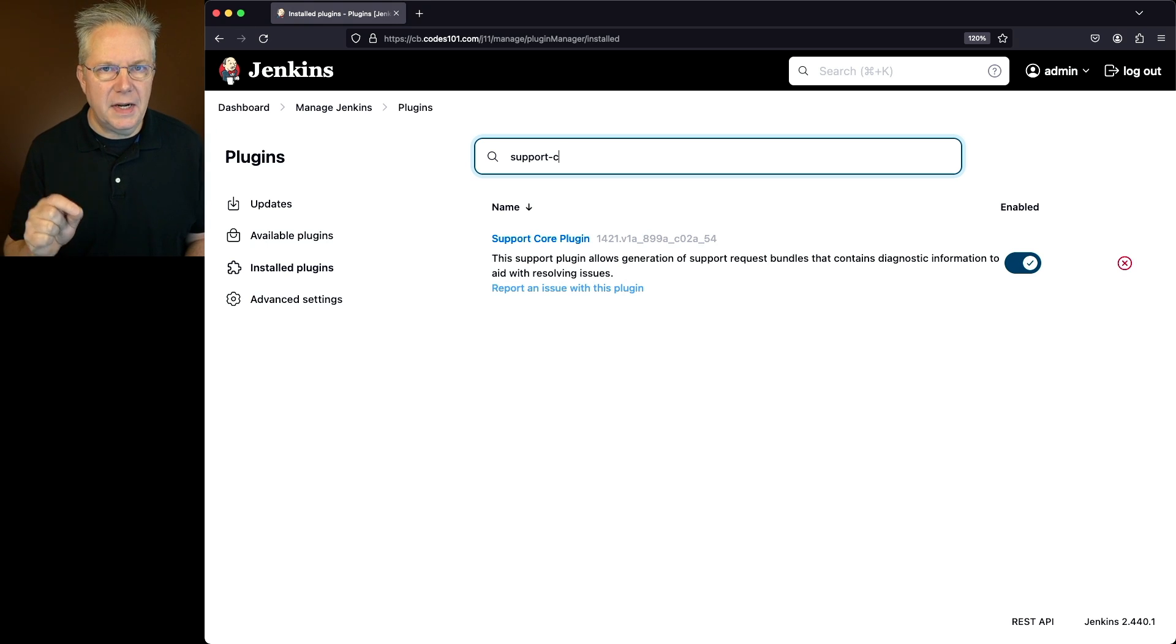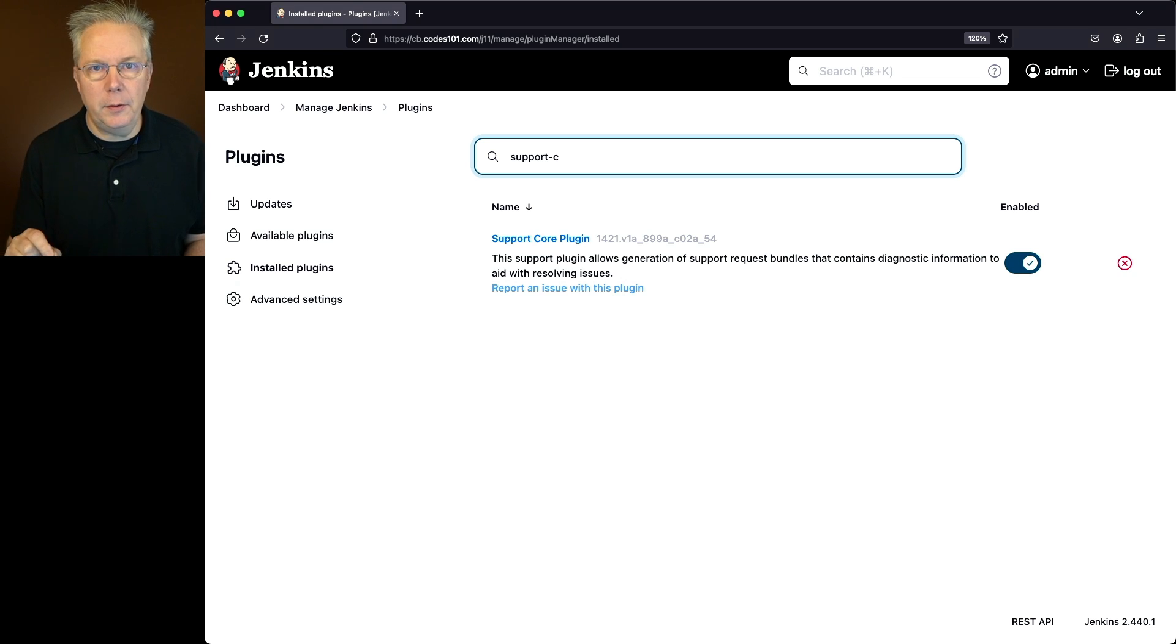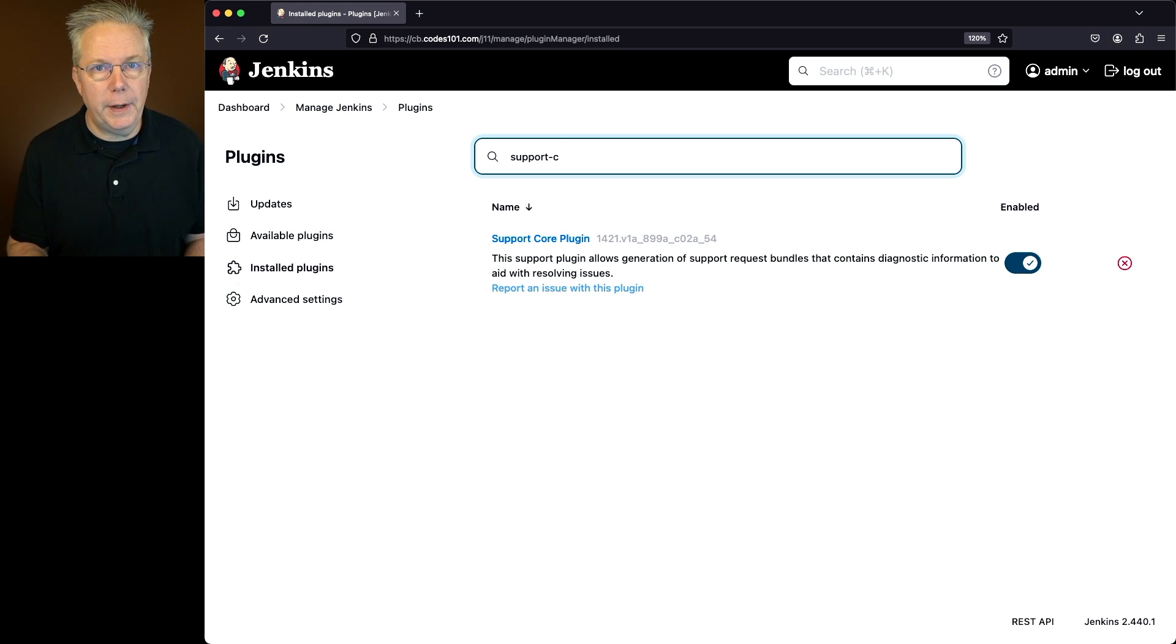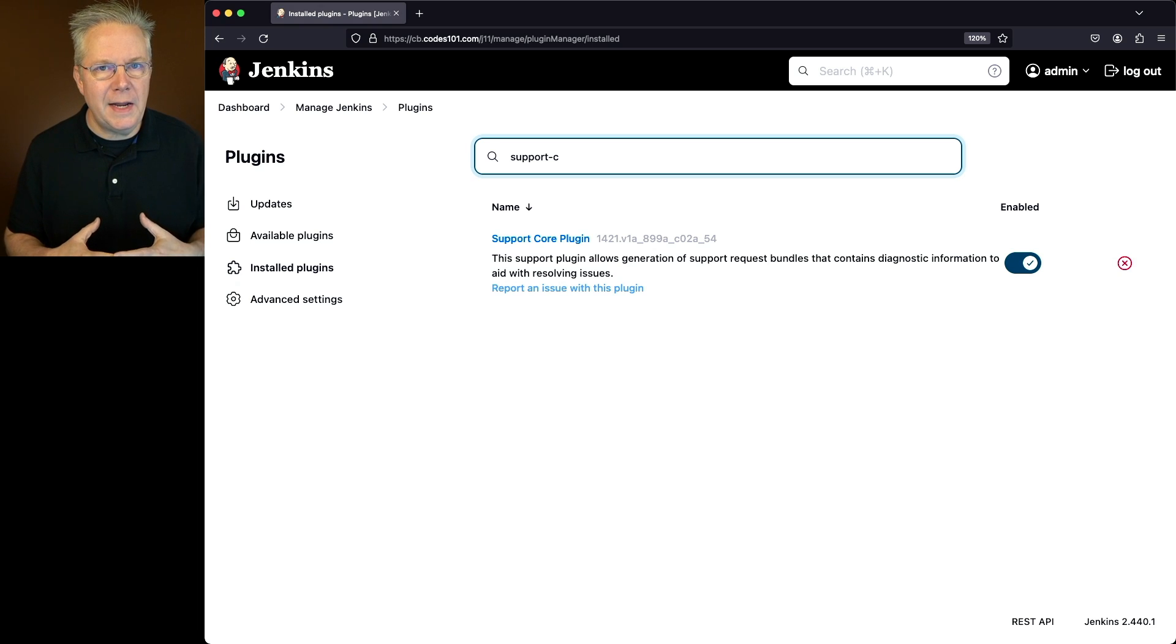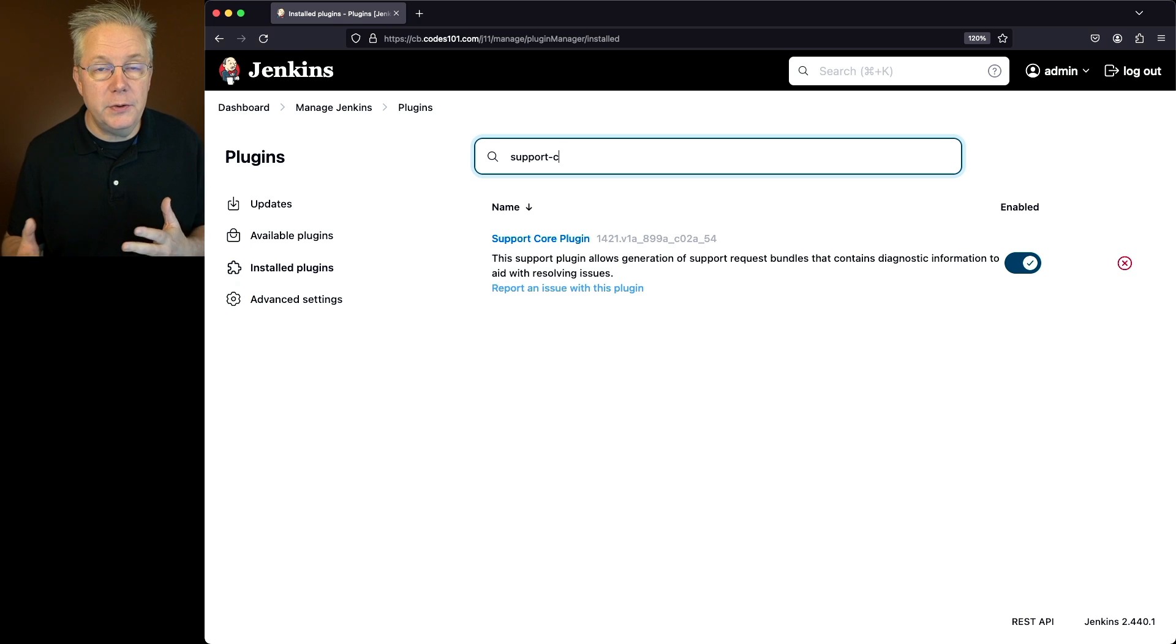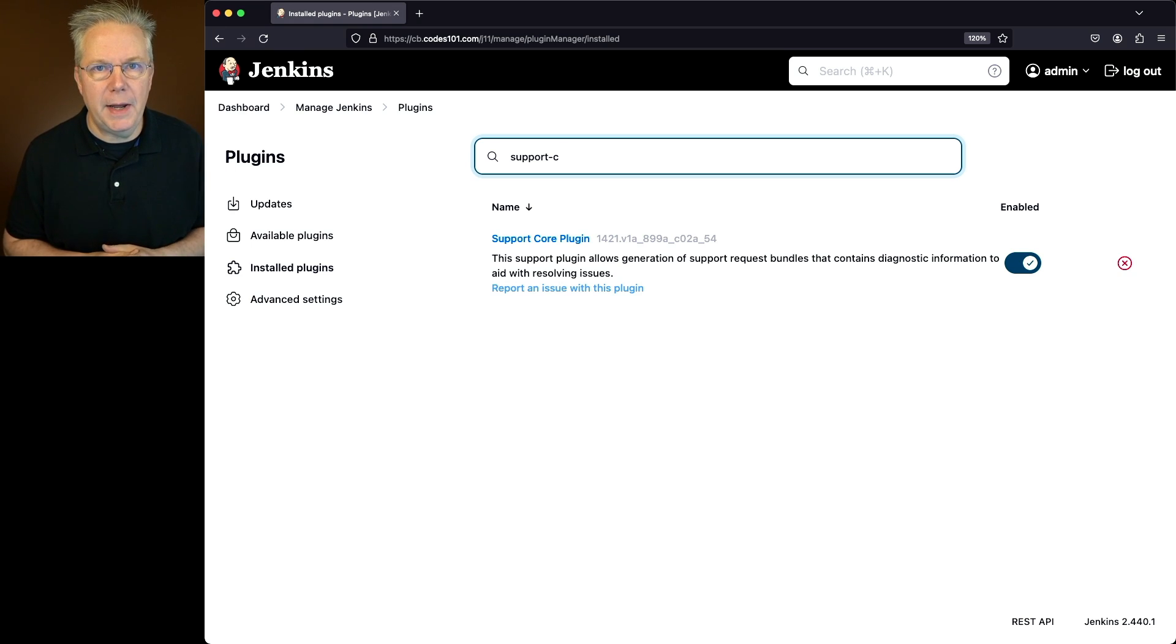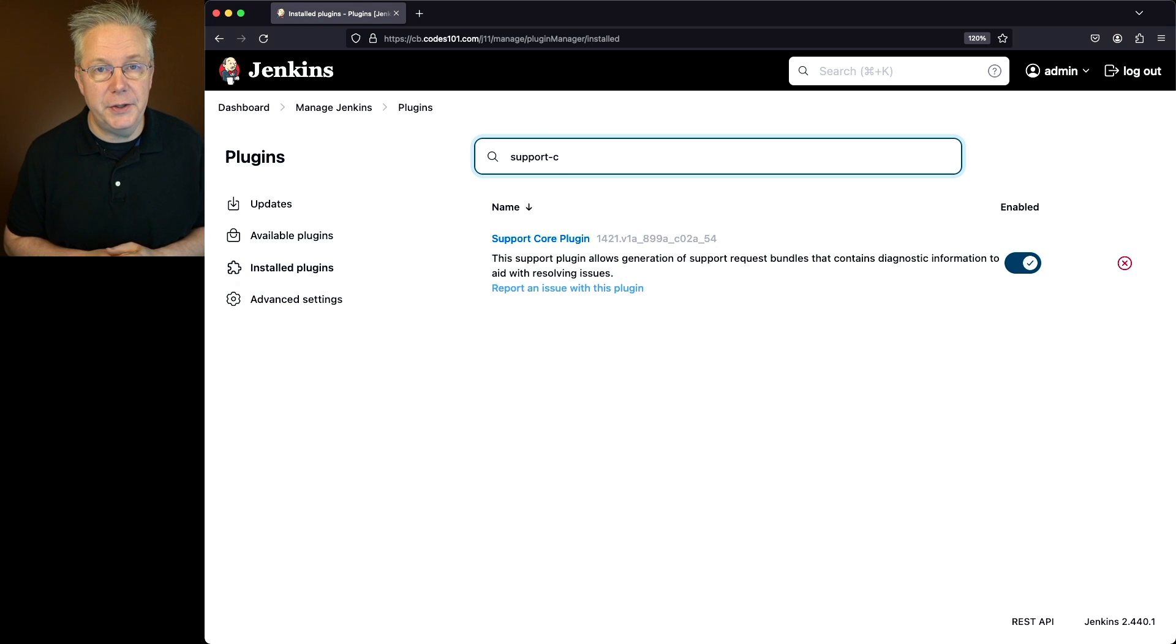So by going in, setting up the proxy, that allowed the controller to be able to access the internet, download the plugin, and do the installation of the plugin. So even if we're running in an air-gapped environment, we might have the opportunity to use a proxy to be able to access and maintain our plugins, making our job as a Jenkins administrator that much easier.